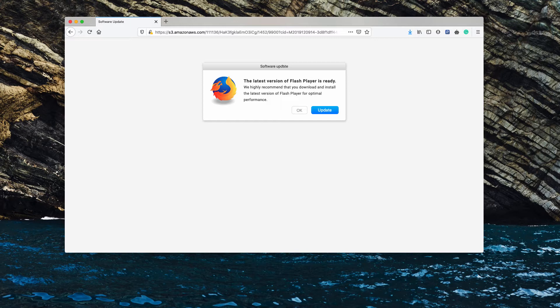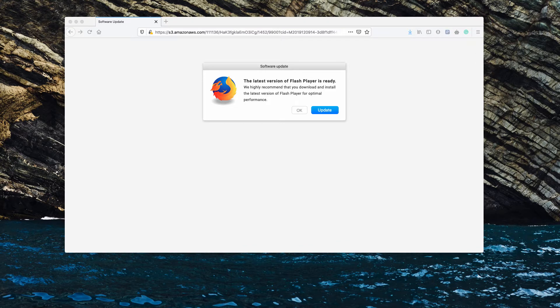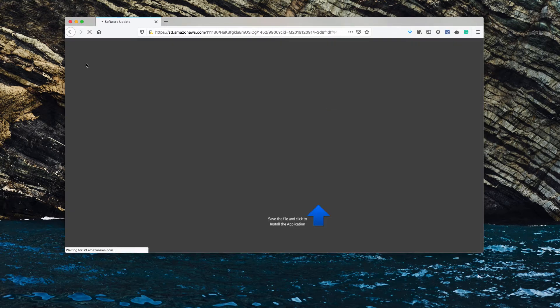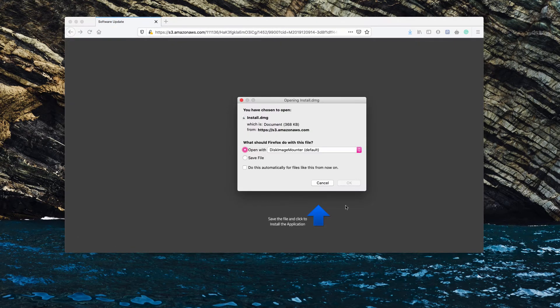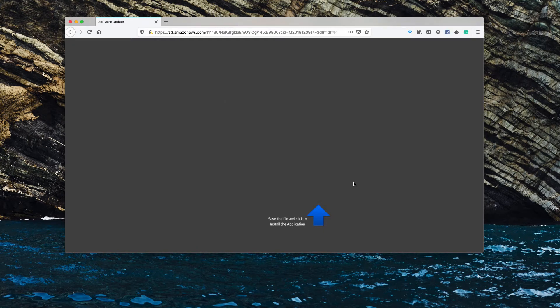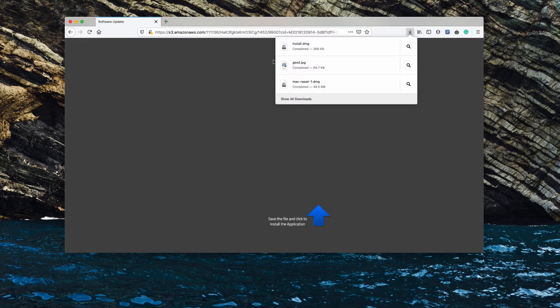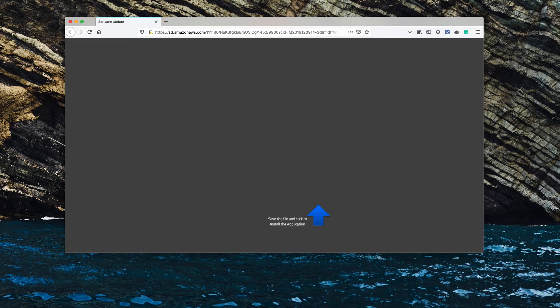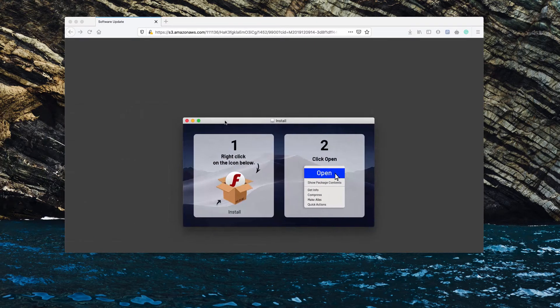However, I strongly advise you not to agree with all such misleading proposals, because if you click on the update button, as this pop-up suggests, you will be actually forced into downloading and installing certain potentially unwanted software.